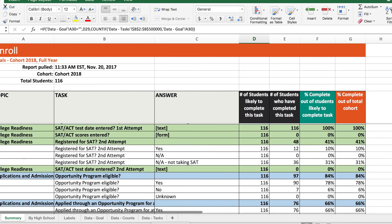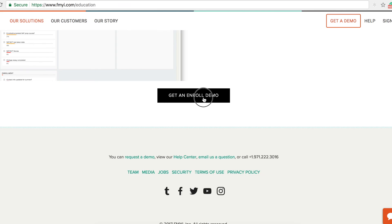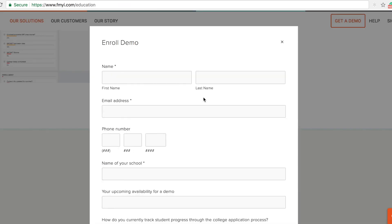Let us know if you're interested in a more in-depth demo or are interested in using Enroll at your school or organization by clicking on the link here and completing our request for a demo. Thanks for your time. We look forward to hearing from you.